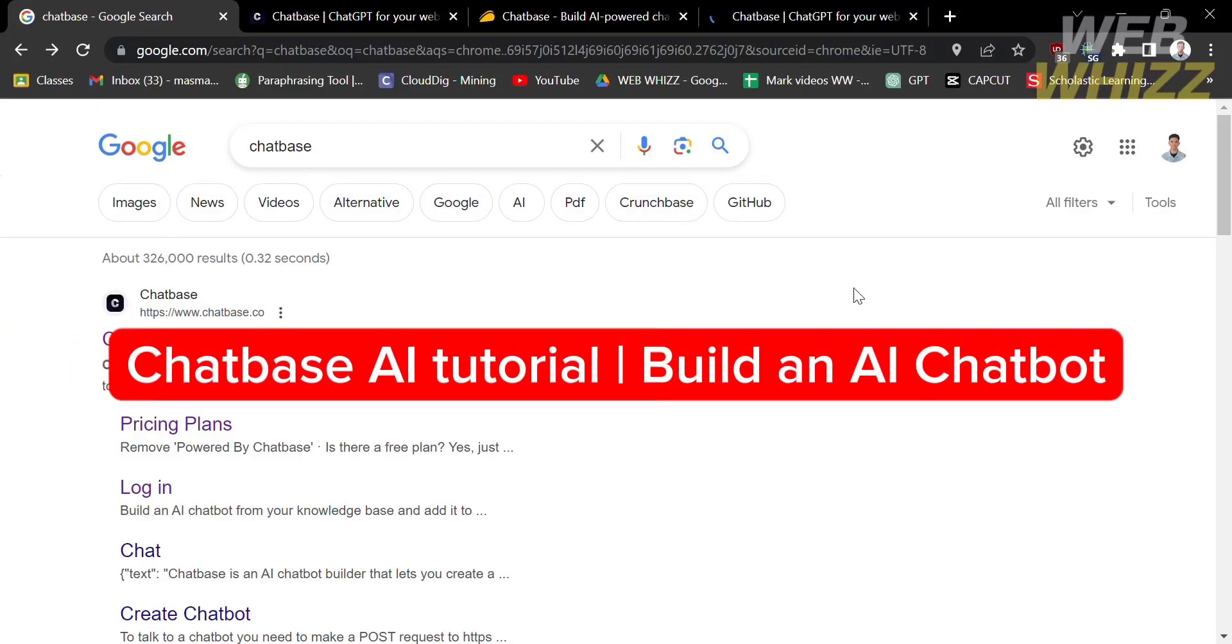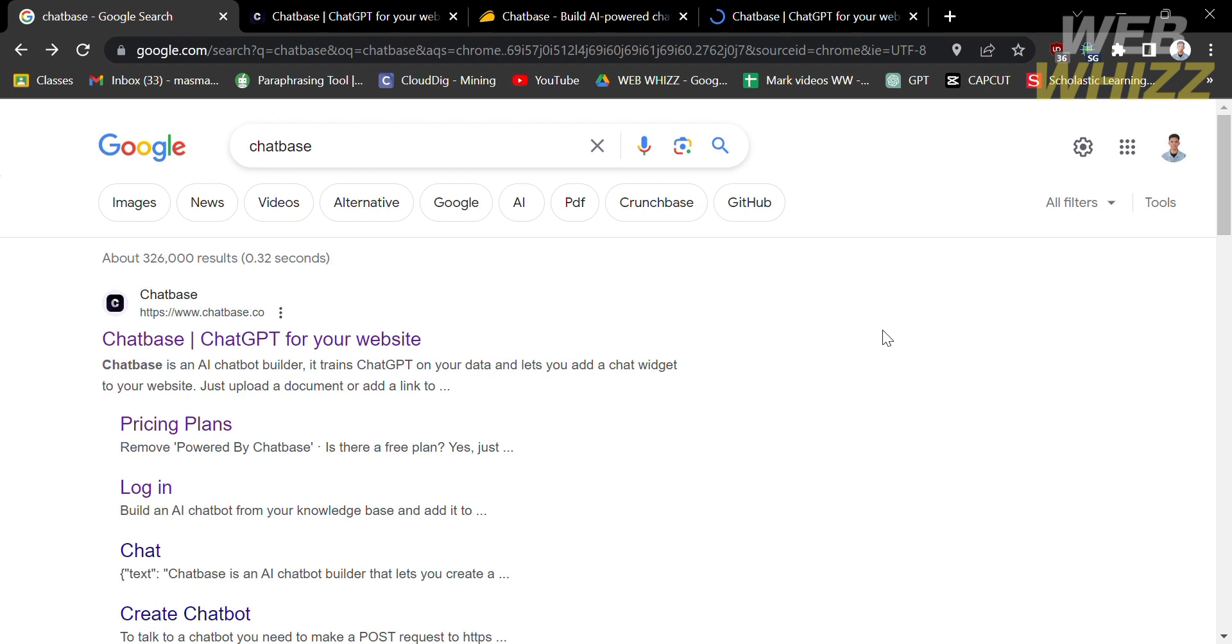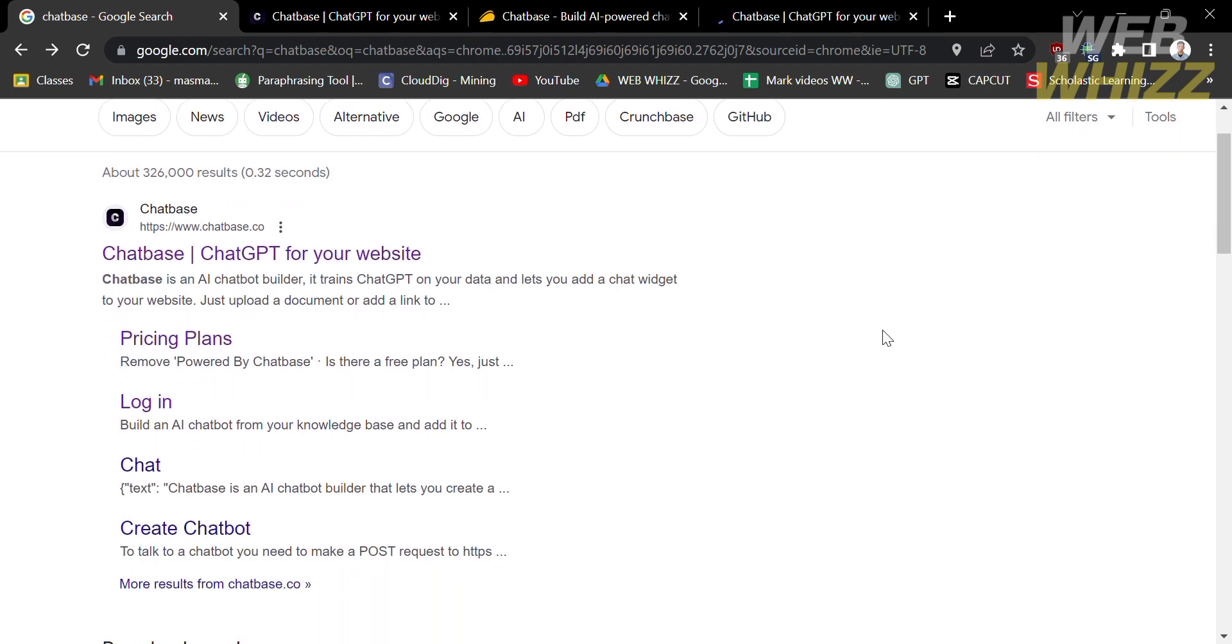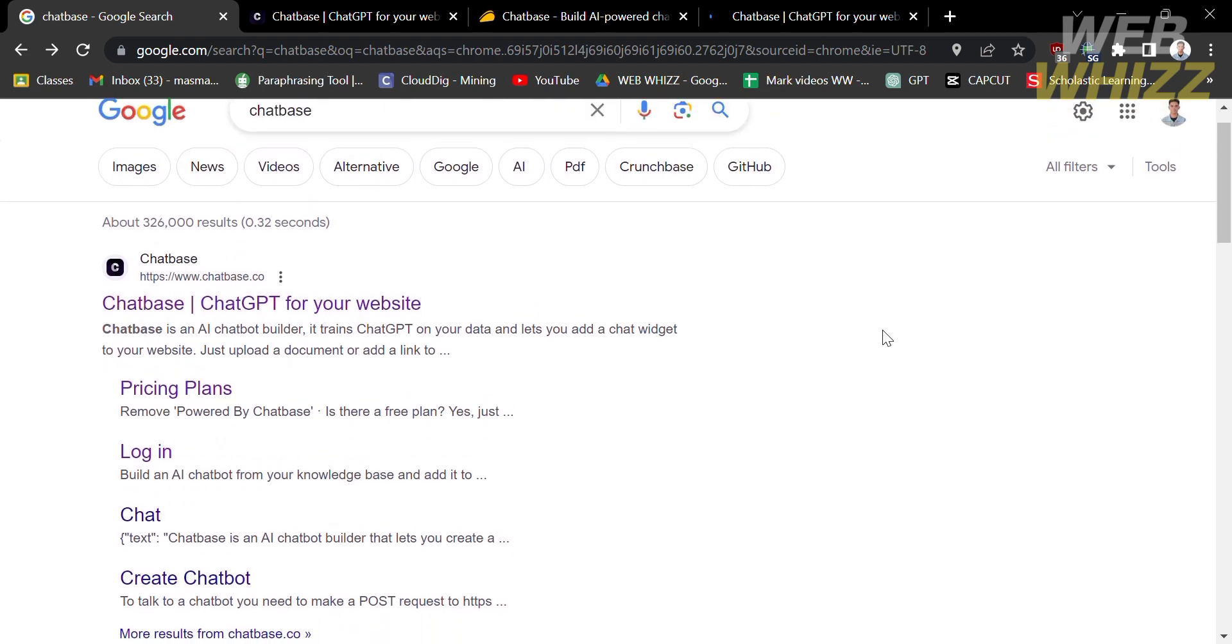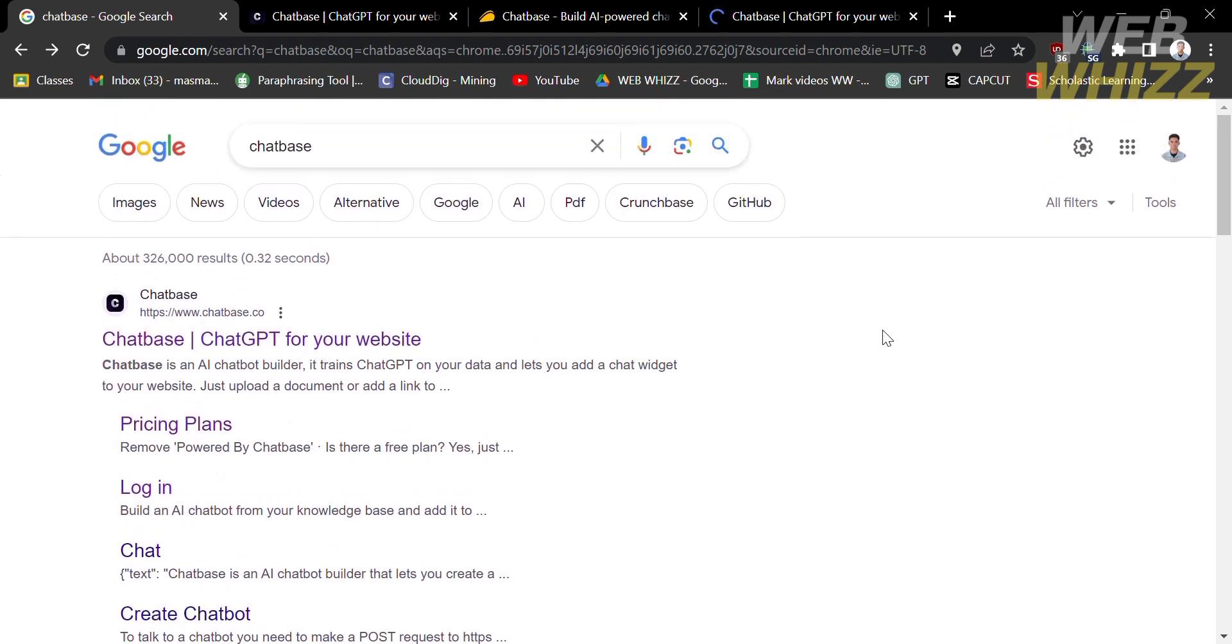Hello and welcome to our channel, WebWiz. In this tutorial, I'm going to show you Chatbase AI Tutorial: Build an AI Chatbot. So please watch till the end to properly understand the tutorial.